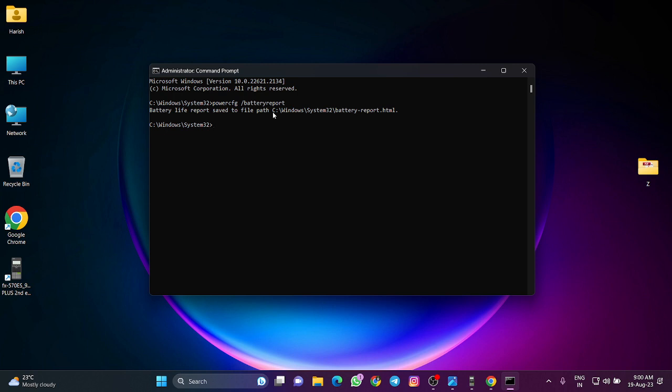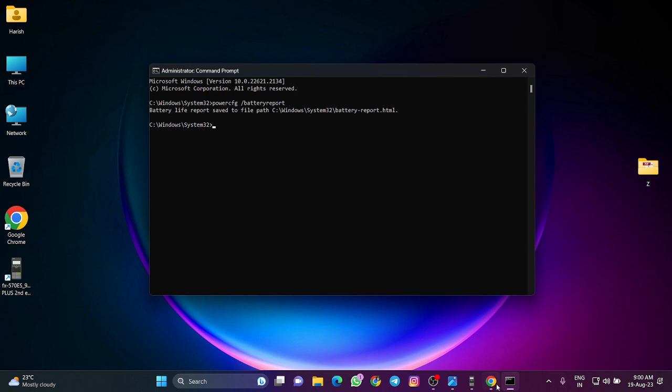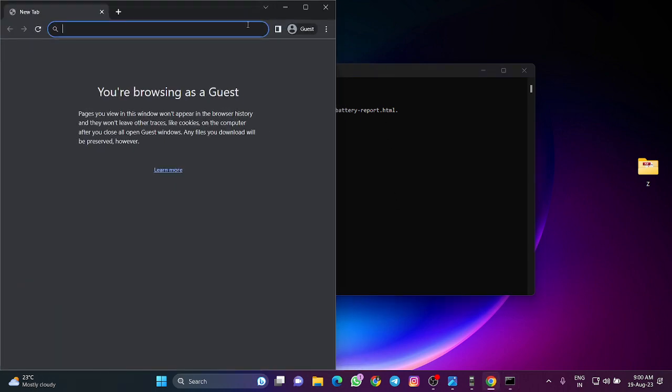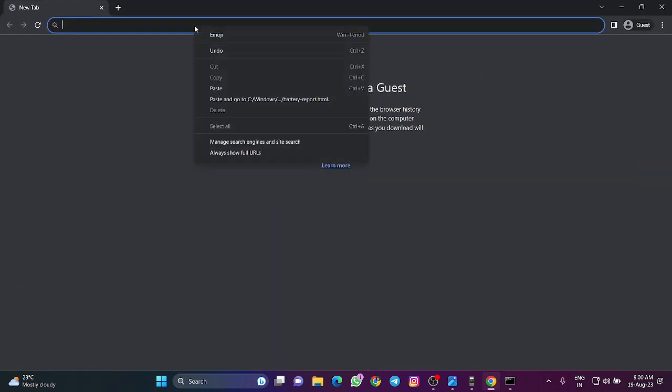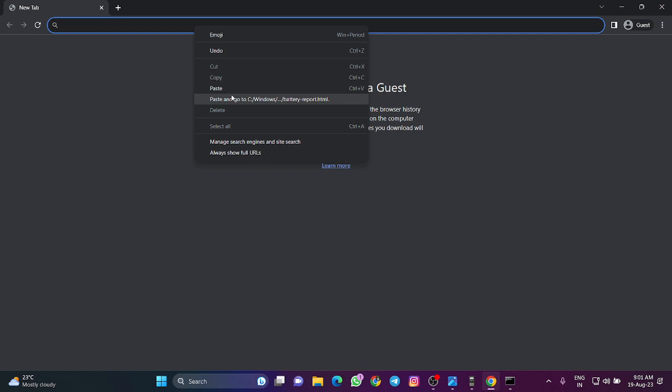You'll get a link in the command prompt. Copy it, open your browser, and paste the link.